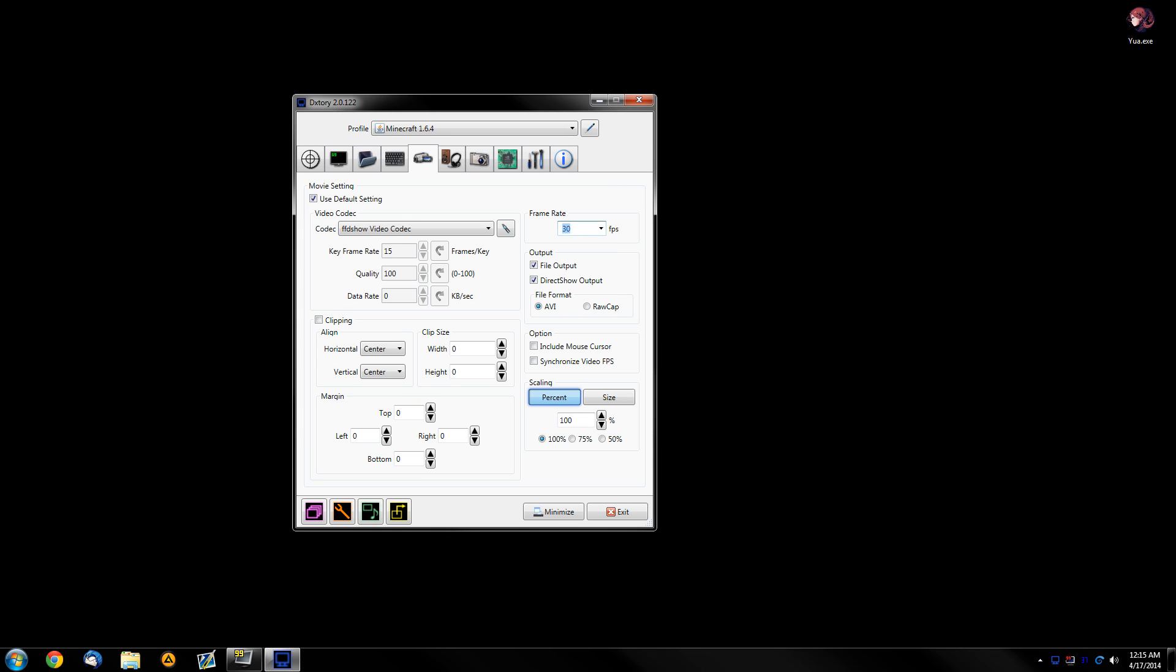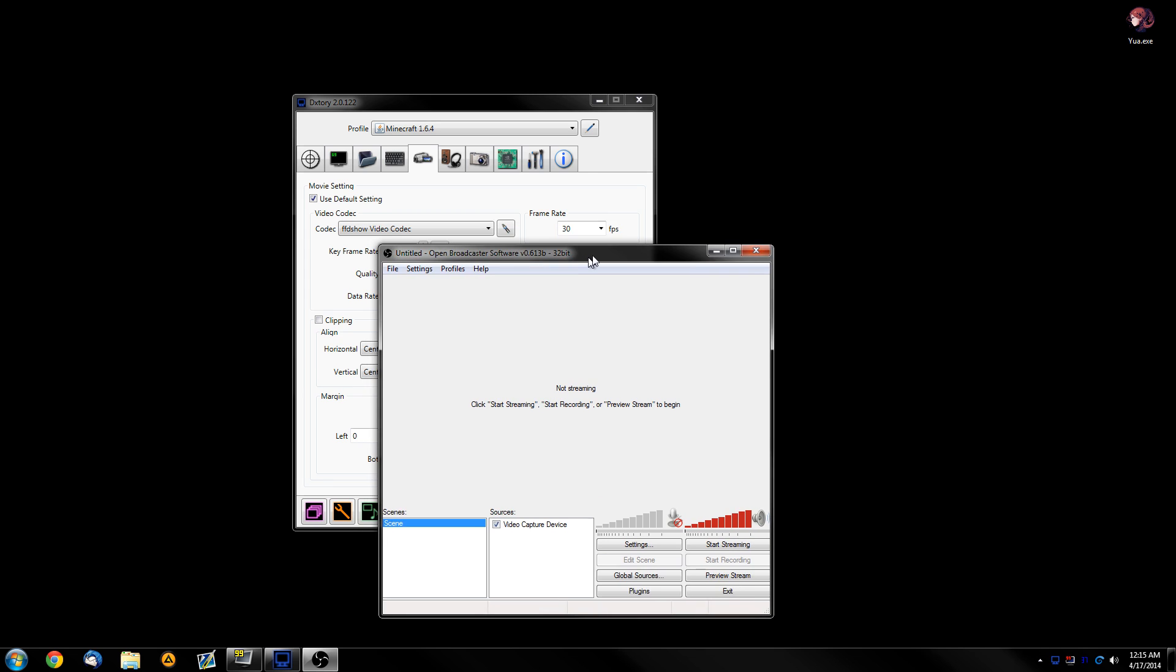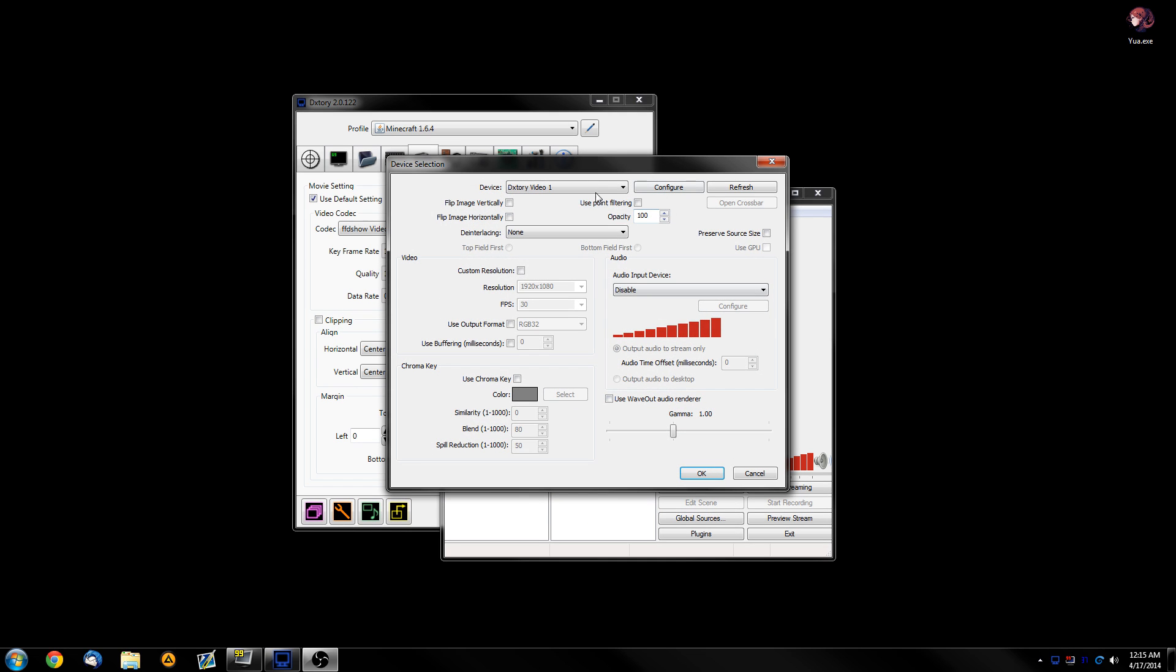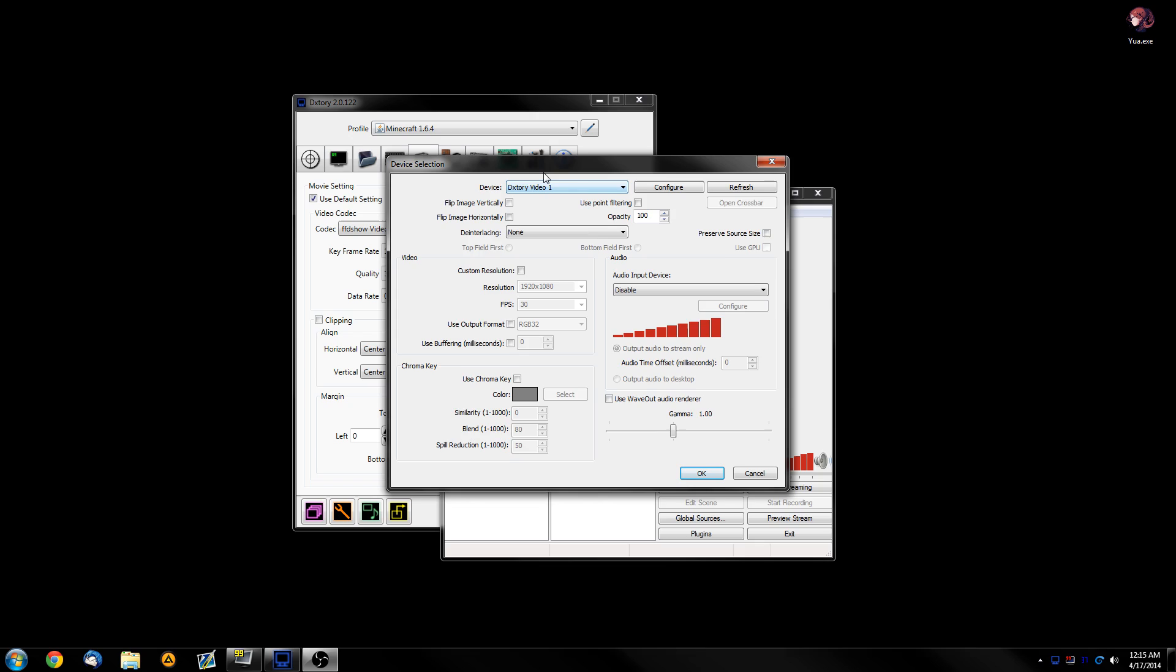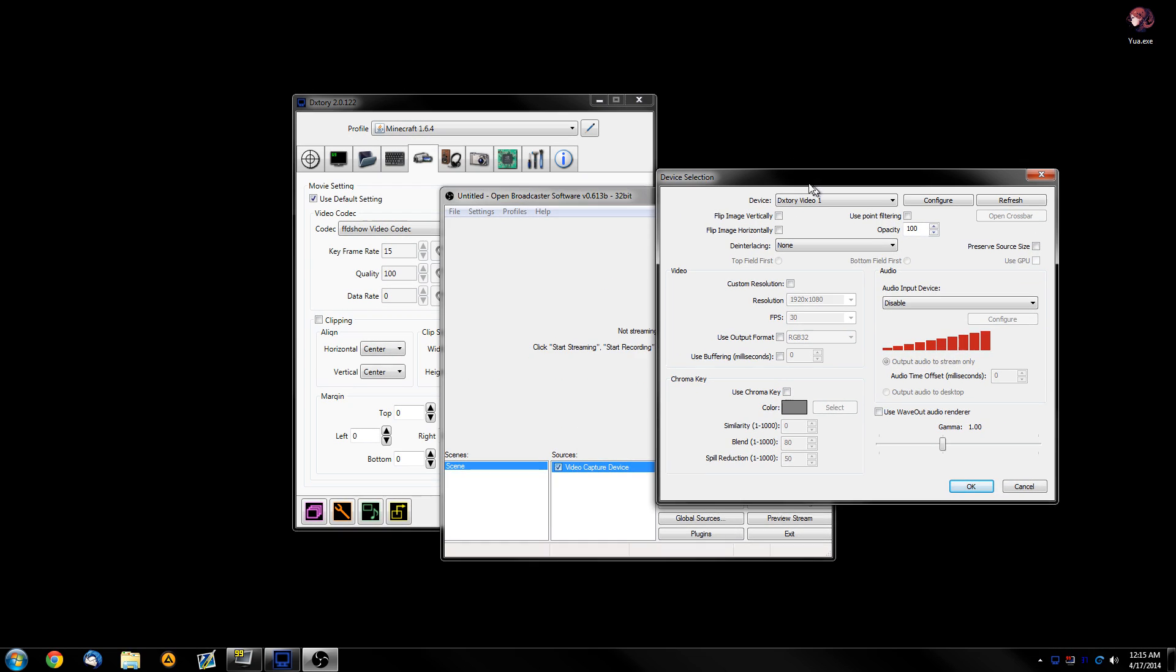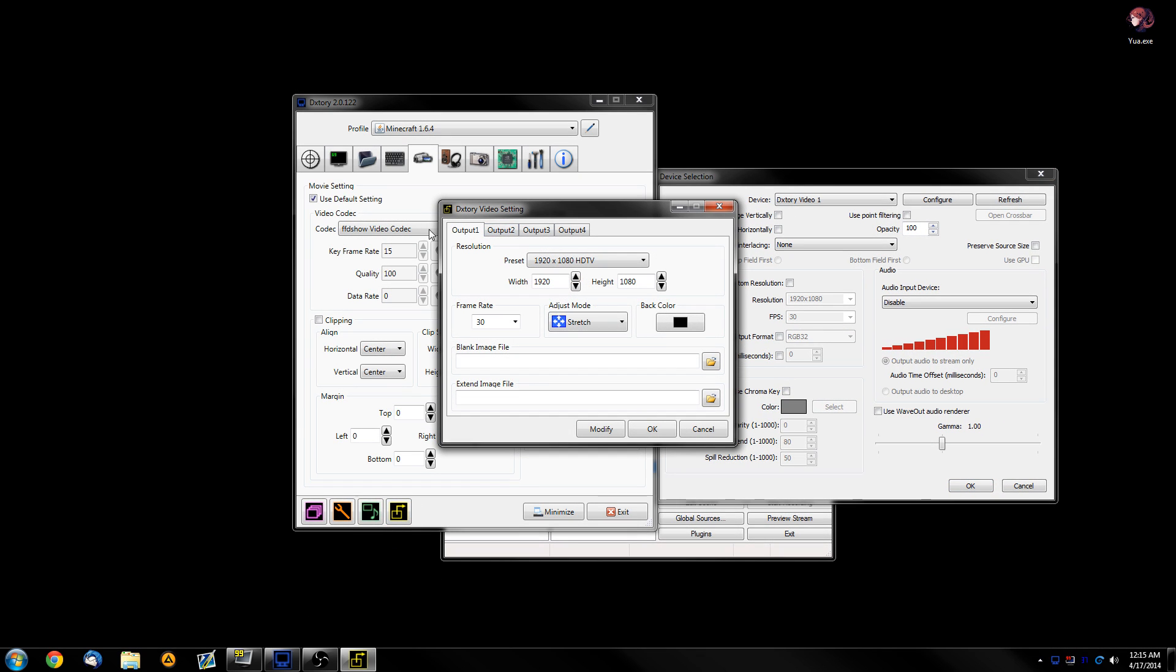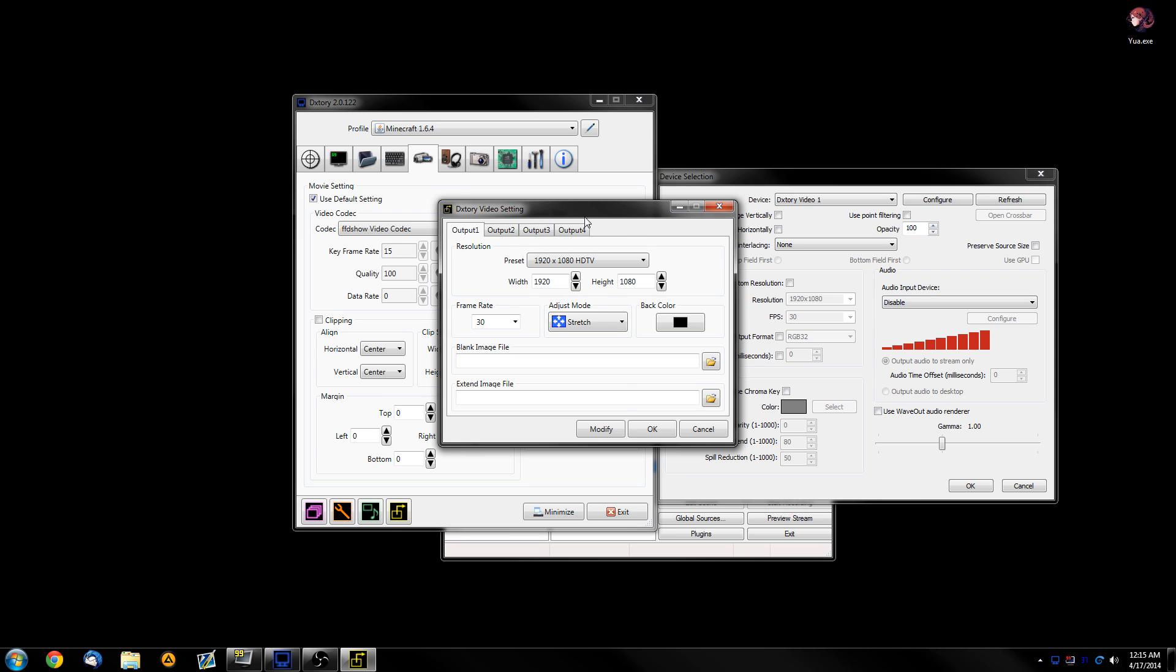And then if we go to OBS. Second, come on OBS start. Okay. Then in OBS, you need to add a video capture device. And then from here, select Dix3 video 1. Dix3 video 1 feed. Because here we selected the first output to be like this. Also, another thing.